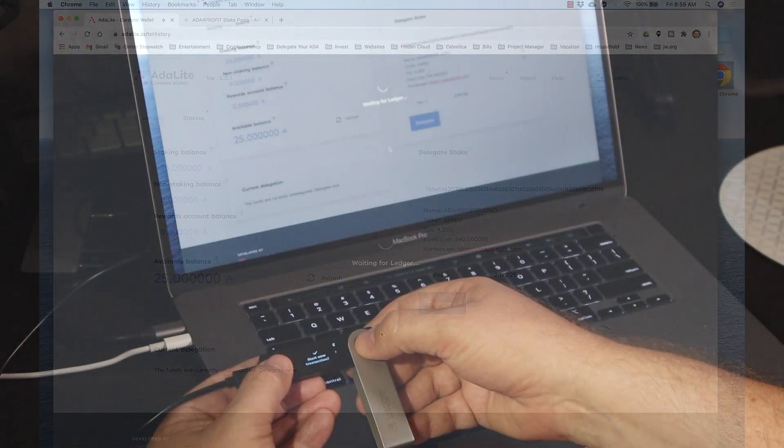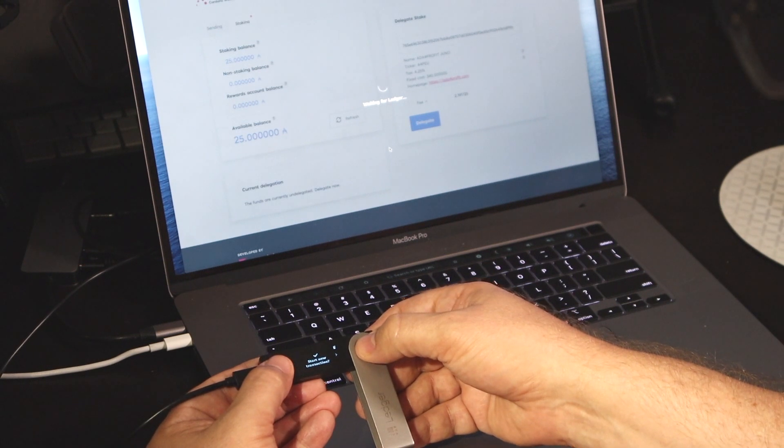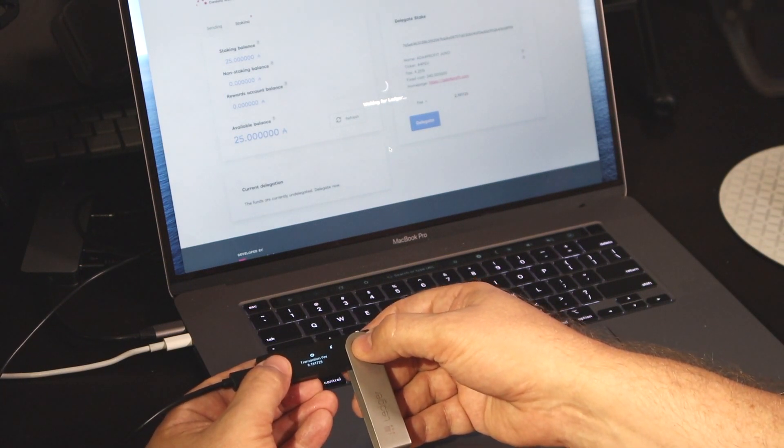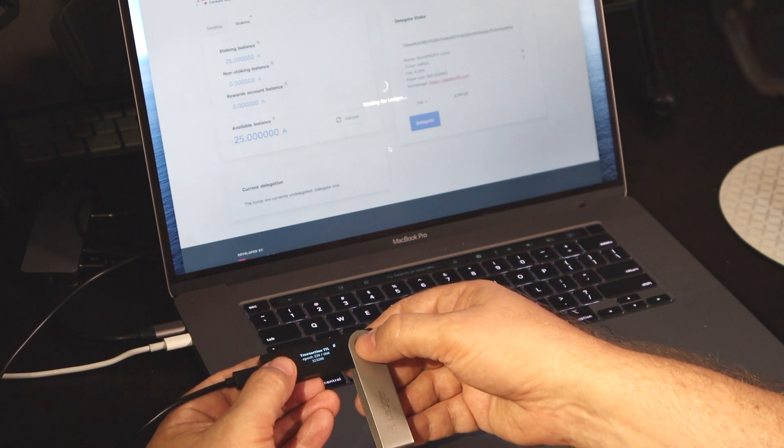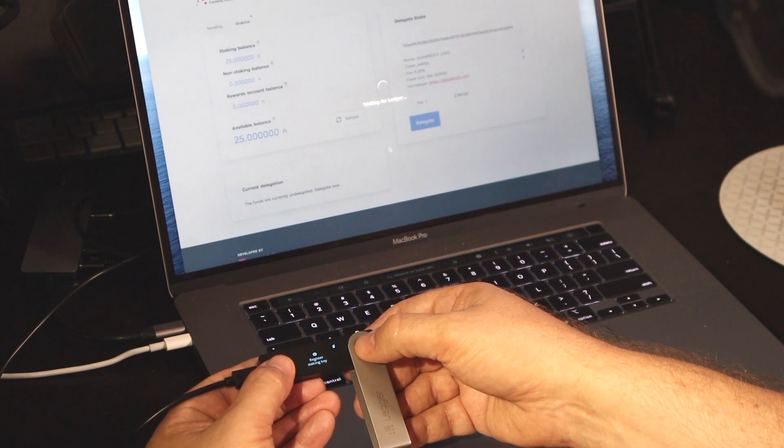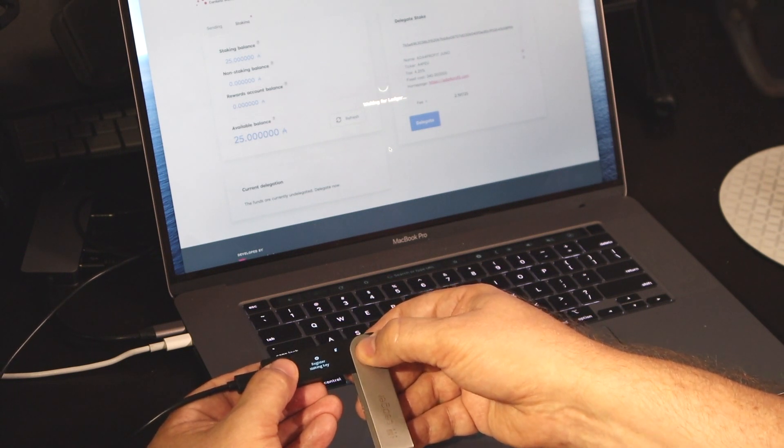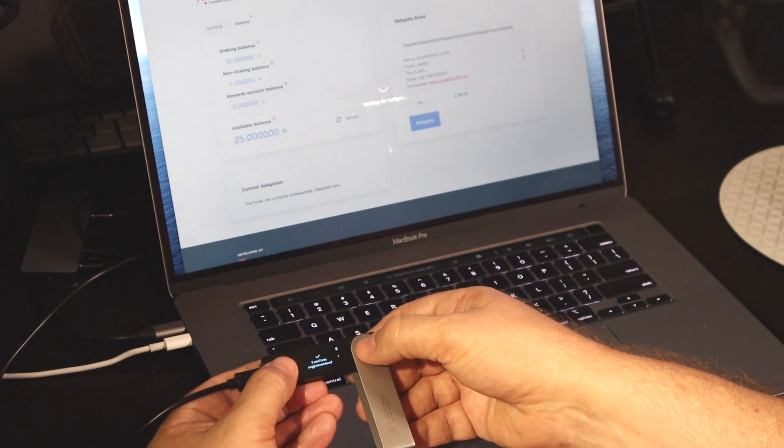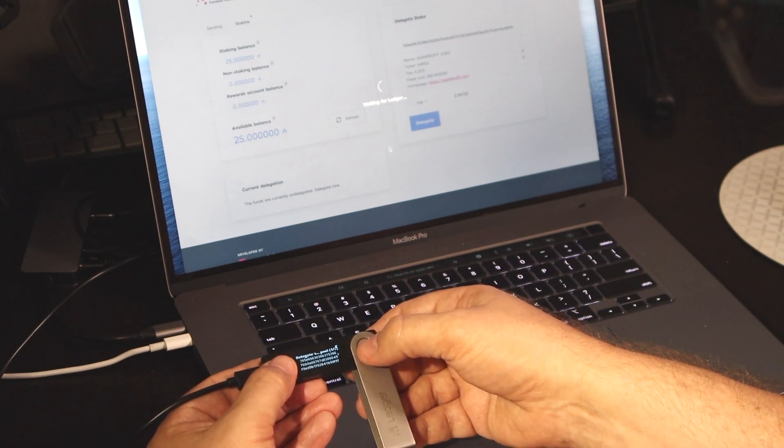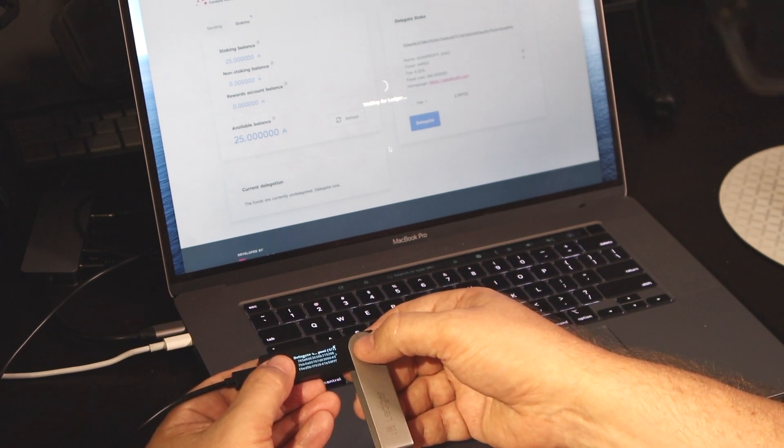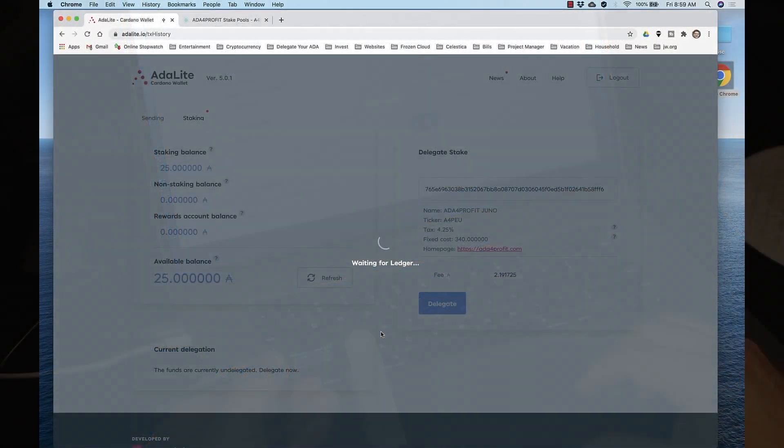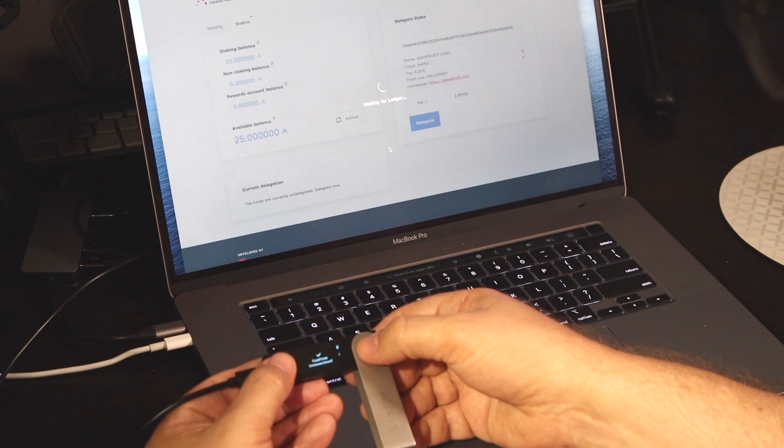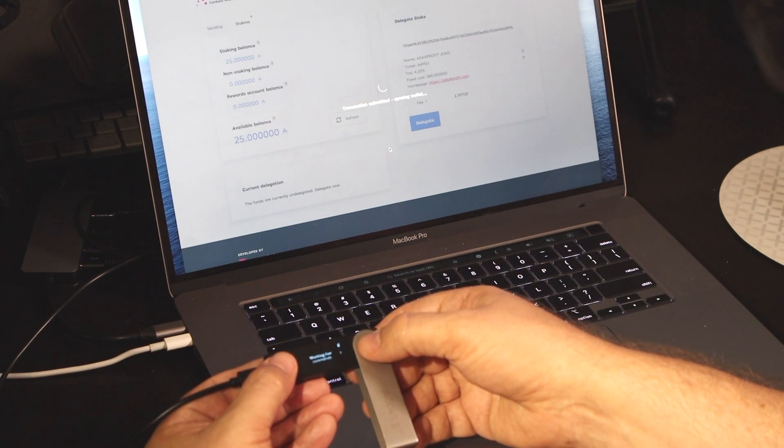And again, Adalite will need information. So follow the prompts on the device. It gives you information such as the transaction fee, what epoch you're in, what slot. So continue to follow the prompts. Register the staking key. Confirm the registration. Verify the pool ID. Confirm the delegation. Confirm the transaction.